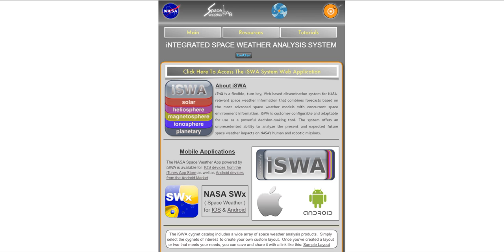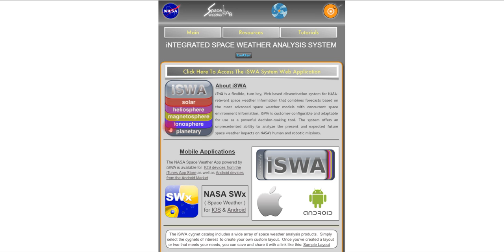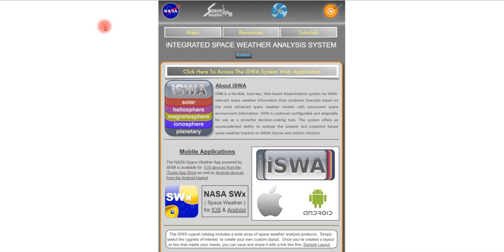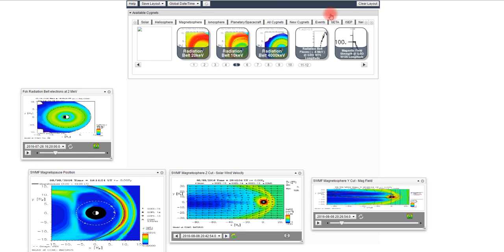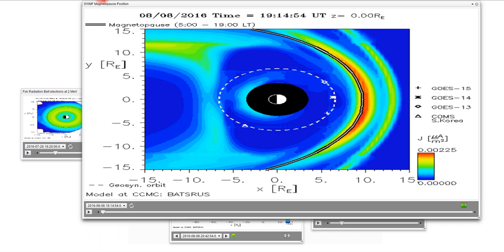Let's take a look at some of the tools that you can actually use. You can see we have the solar, the heliosphere, the magnetosphere, the ionosphere, and the planetary. So let's go over and take a look. This is the magnetosphere and there's some great tools here.